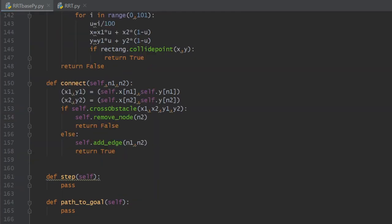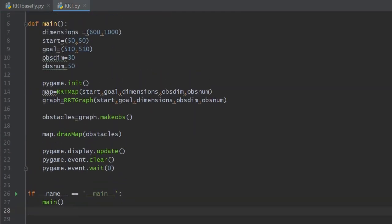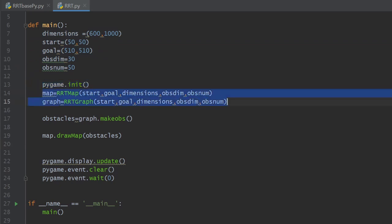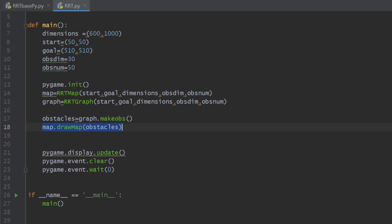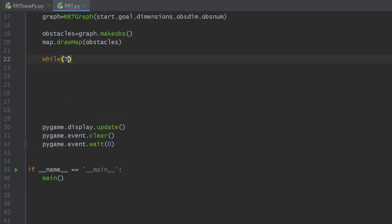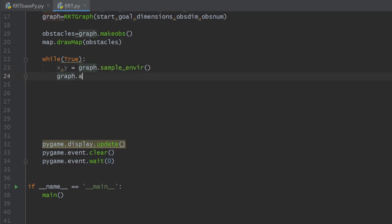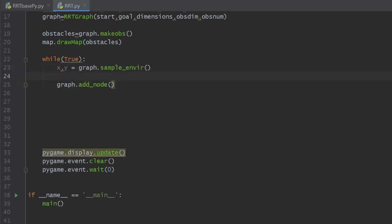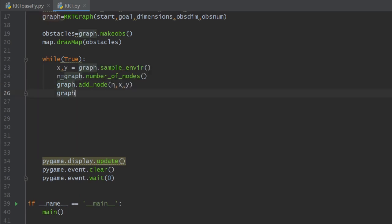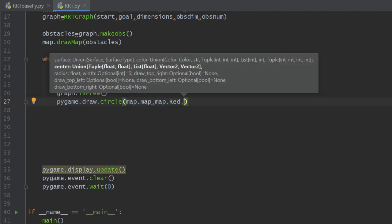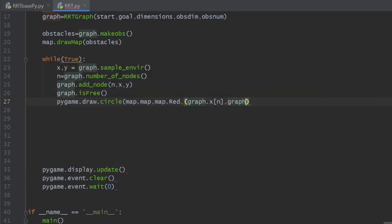Let's test what we've done so far. The rrt file will be our test ground until we finish the rrt base file completely. In the last video we initialized variables and classes and created and drawn our map. Now inside an infinite loop we create a random sample, calculate its id, and add it to the tree. Then we test if the added node is obstacle-free, and if so, draw it on the map using pygame.draw.circle with the map, color, coordinates, node radius, and thickness.